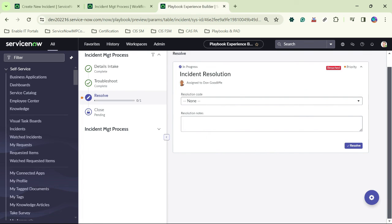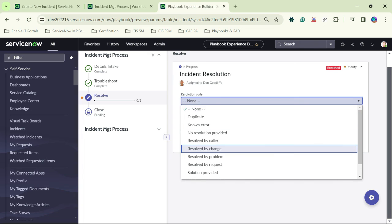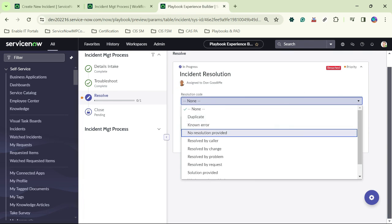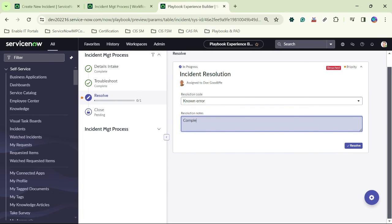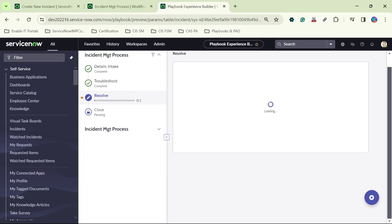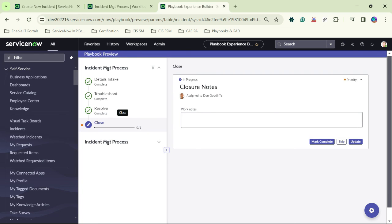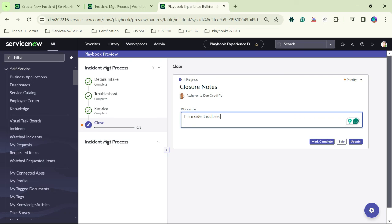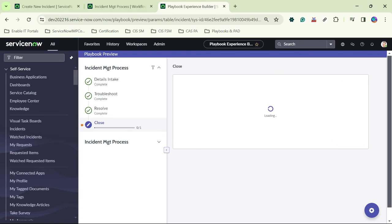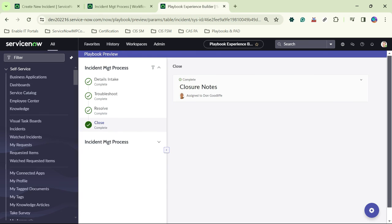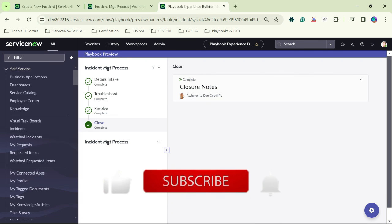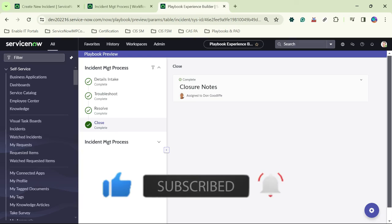The 'Update Incident' task appears — I type a test work note and complete it. The next task I also mark complete without changes. Both Troubleshoot activities are done. Under Resolve, I add a resolution code — 'Known Error' — and click complete. The incident is resolved and we move to the Close stage, where I add a closer note: 'This incident is closed.' After marking complete, the playbook is done. This is how the playbook looks when an agent works on it, and how you can create a process in ServiceNow using process automation designer.